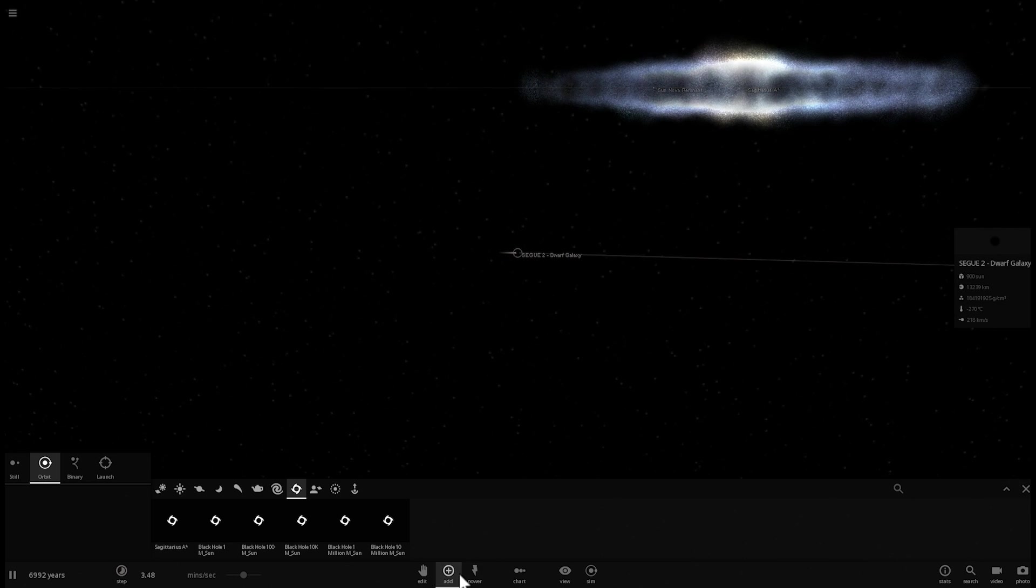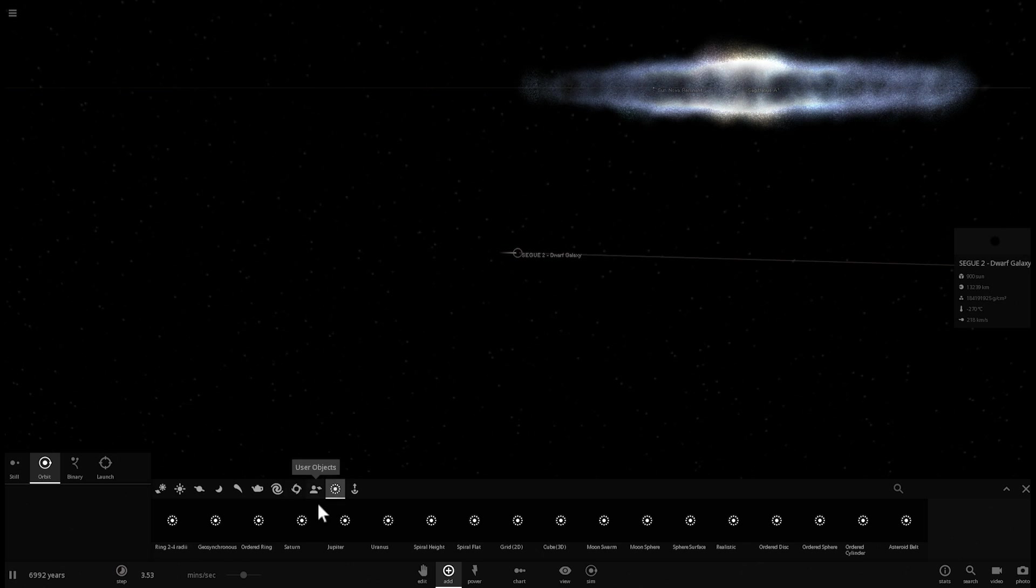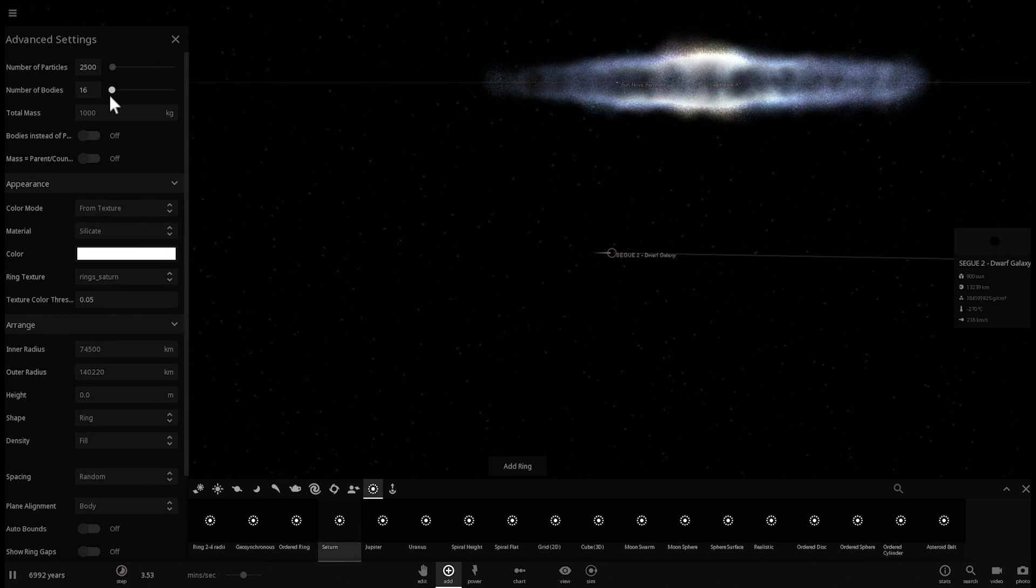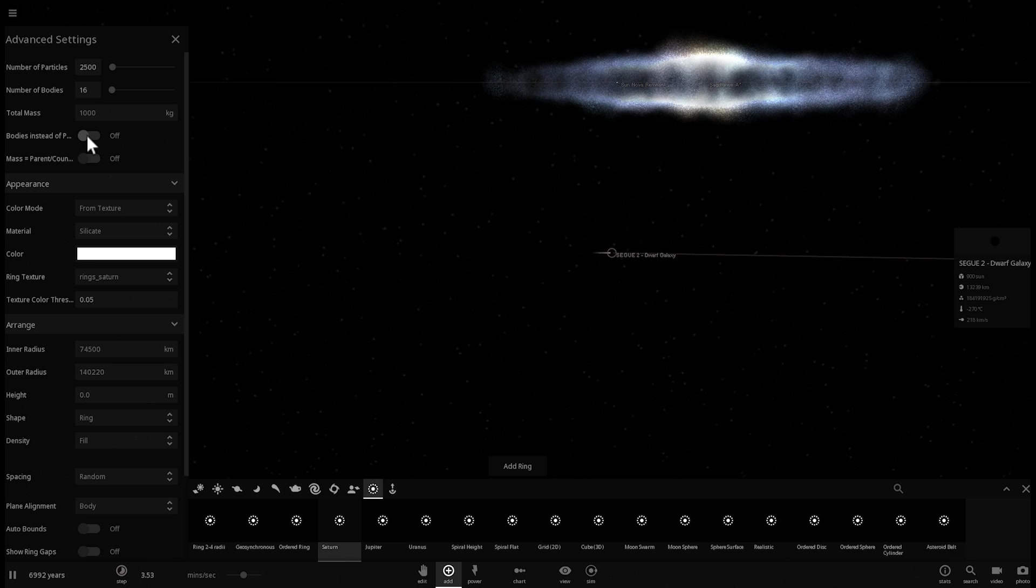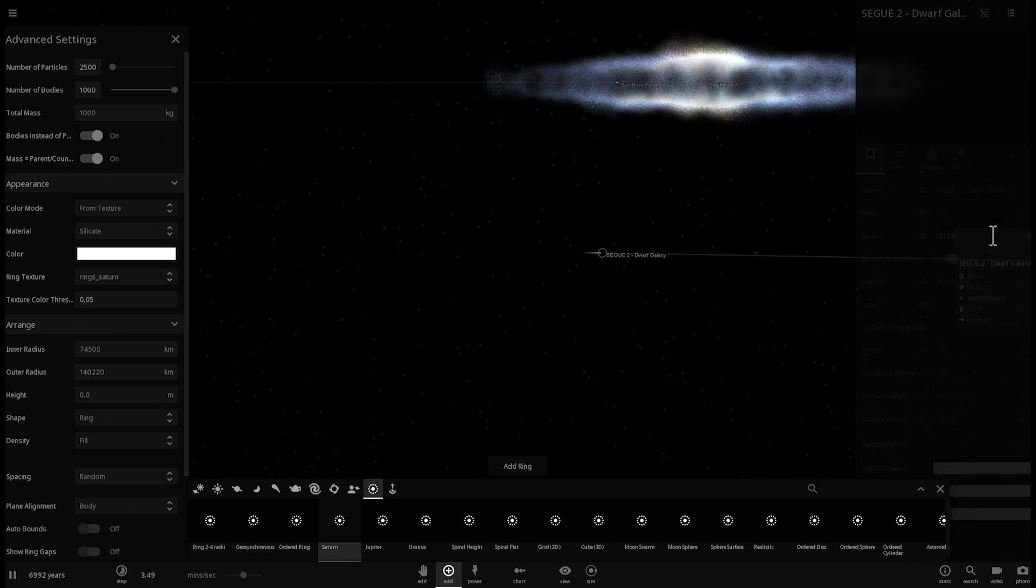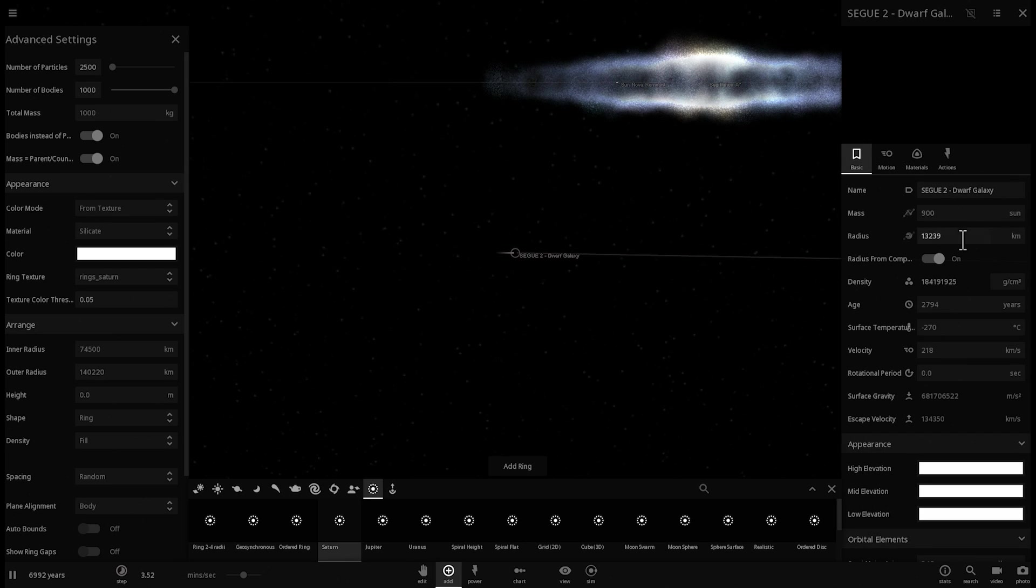So we're going to go into Rings here, and we're going to place a manually generated ring system around this particular object. And here's what we're going to click. We're going to click this button. This will create bodies. We're going to create thousand bodies, which will be our stars. And we're also going to make it so that the mass will actually depend on the total mass of this galaxy, of this black hole actually.